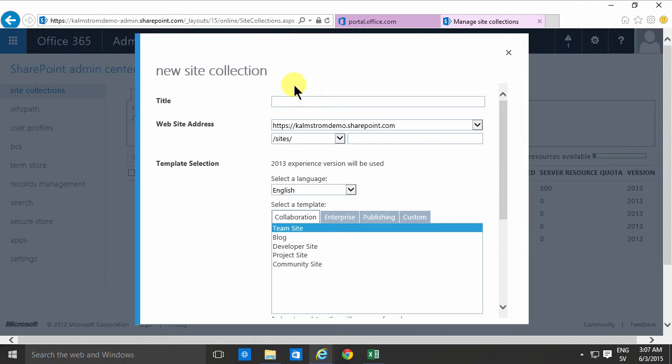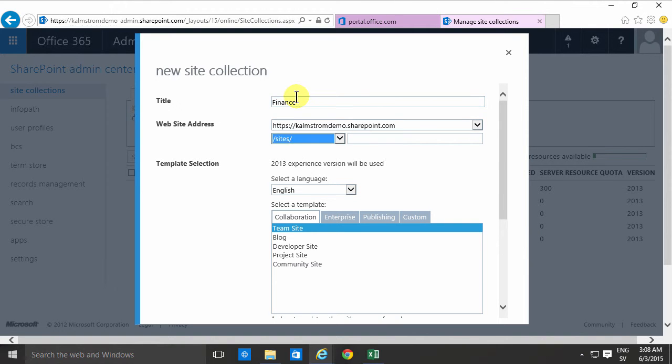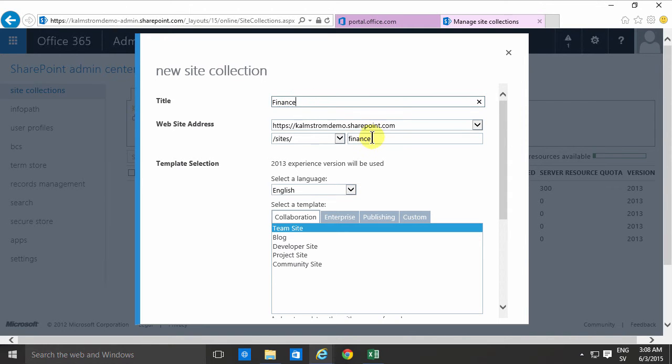Now we have private site collections so I'm gonna create a new site collection for the finance department. As you notice I'm filling out the finance twice here. First there's the title and then there's the last part of the website address.